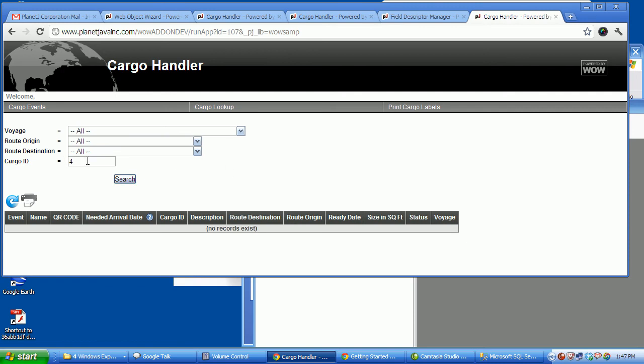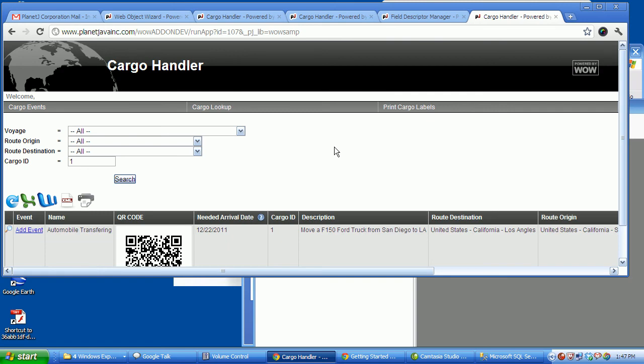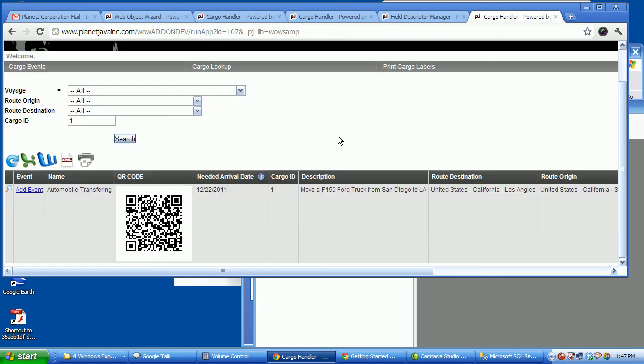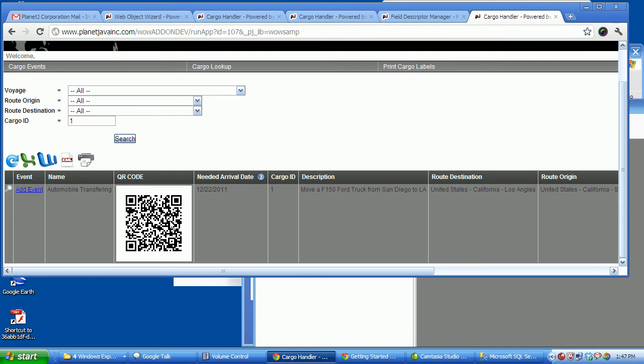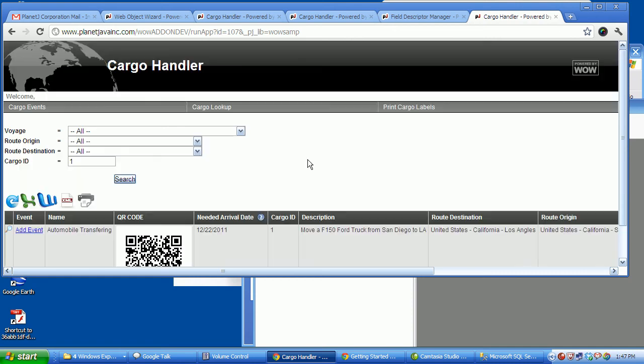I thought there was. Maybe I got an issue here. Okay, cargo 1. So we do a lookup on that, and the handling event for a cargo handler would then add an event.